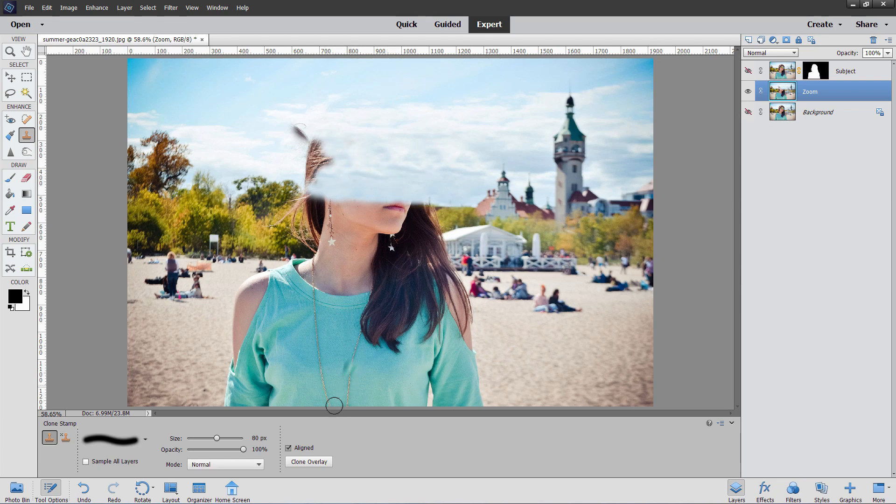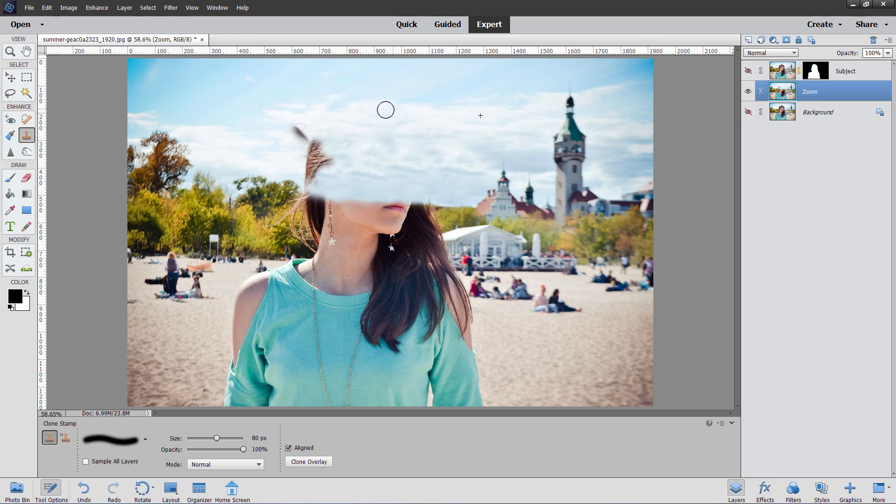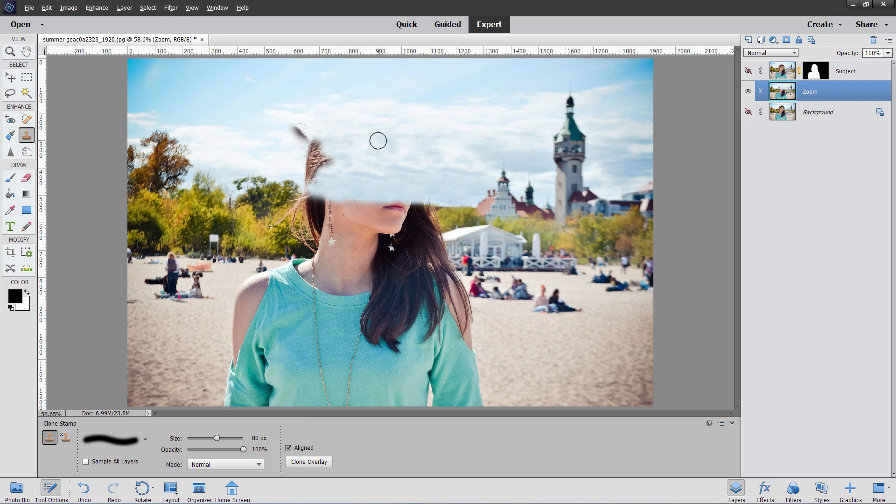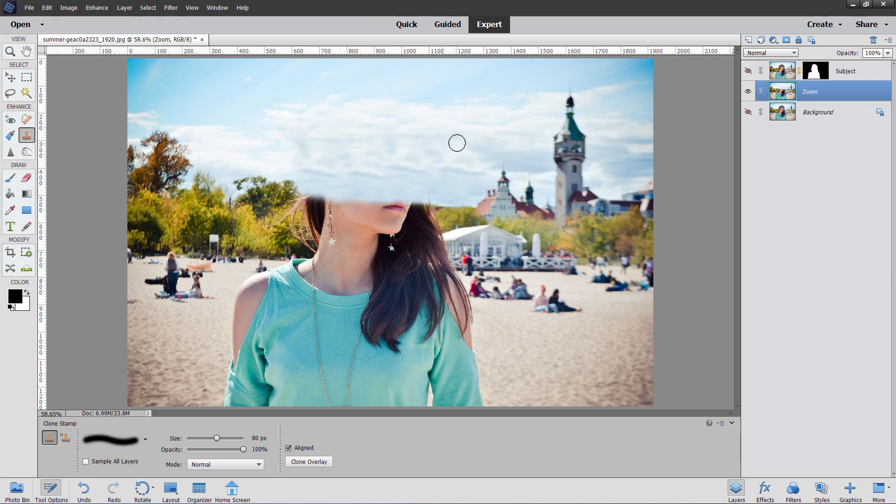Now on the clone stamp tool down here where it says aligned. That means that if I click over here and then move, then this is a plus sign over there. That plus sign moves with the clone stamp circle. That's the aligned part of that. It's cloning from and moving as you're cloning to. It gives you the best clone effect. The clone overlay. I never touch this stuff. That's fine at the default settings. And again, it doesn't matter if you're getting repeating patterns in here or anything. All you want to do is just get that head out of the sky. Okay. That's good for the background.